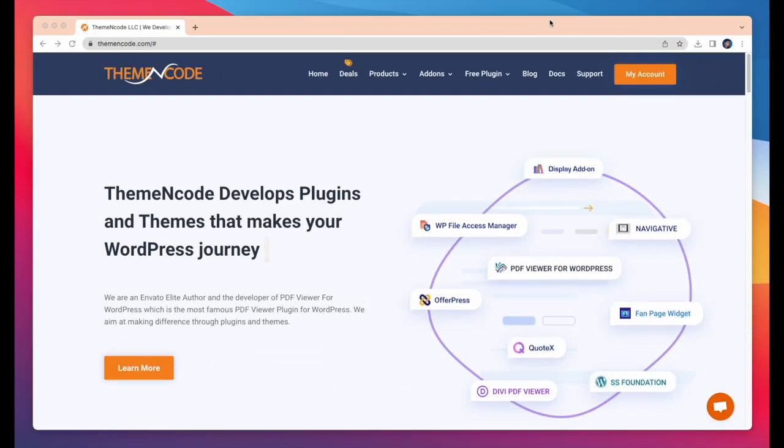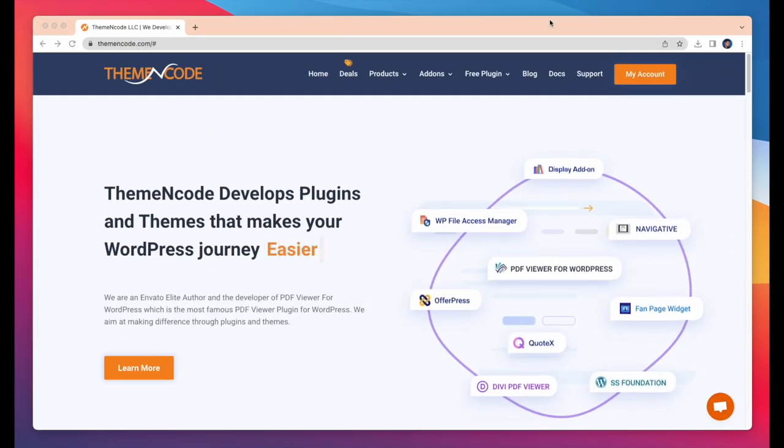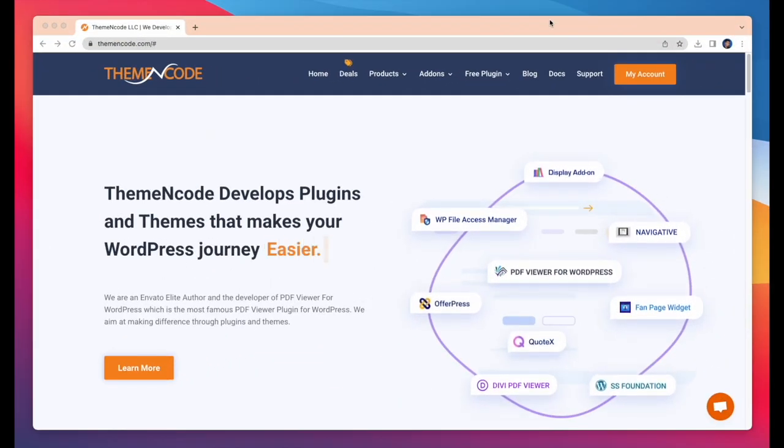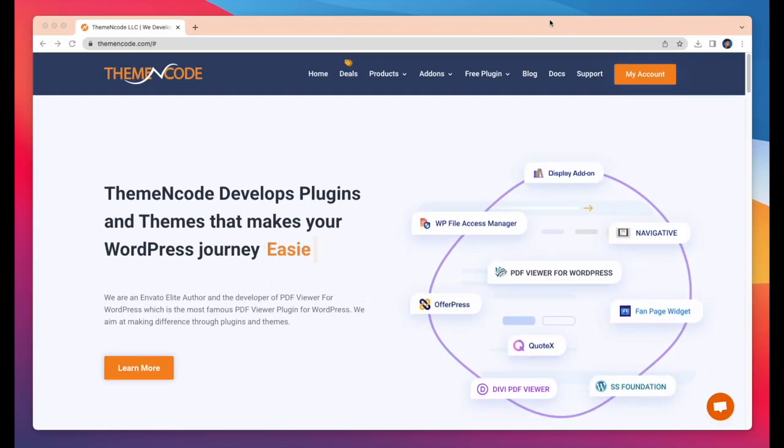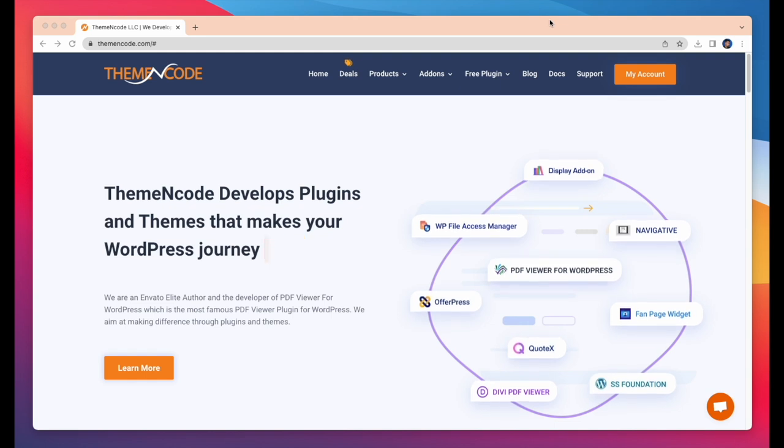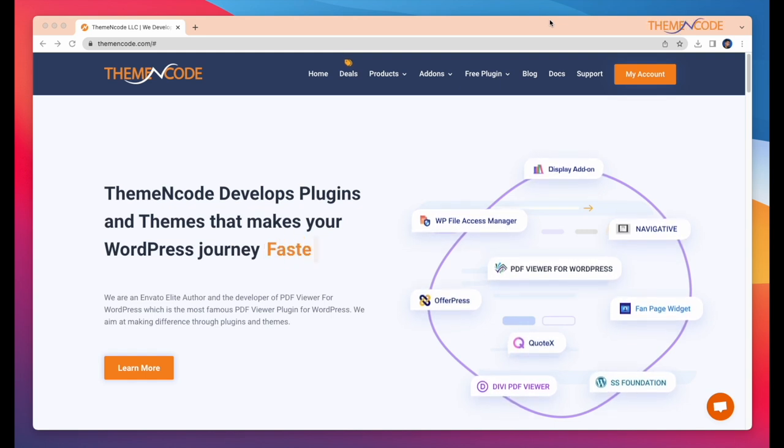Welcome to ThemeCode. In this video, I will show the complete process of Elementor add-on for PDF viewer for WordPress.